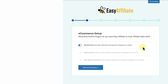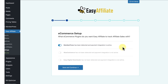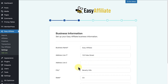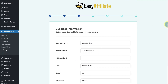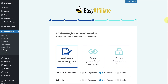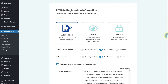We currently support MemberPress, WooCommerce, and Easy Digital Downloads. Select which programs you want to use with Easy Affiliate and click save and continue. Next, enter or modify your business information. Here is the affiliate registration information setup page.